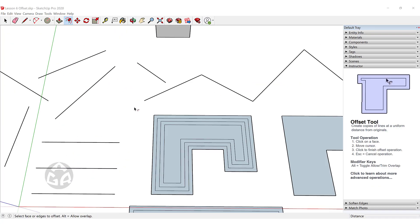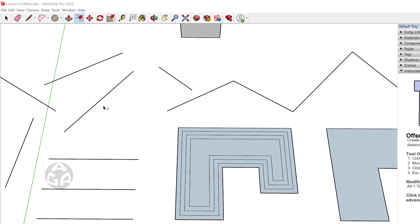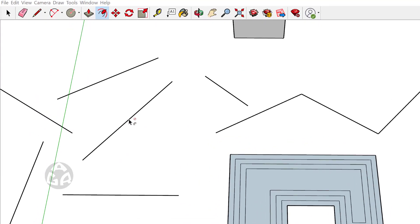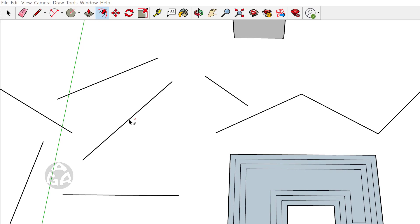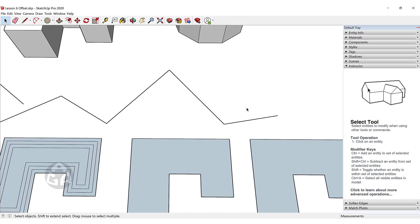Now, what if we want to offset a single line? You can see it gives us a no-crossing sign — we cannot offset a single line inside of SketchUp. But if we have more than one line, such as two lines or more, then we can offset those lines.